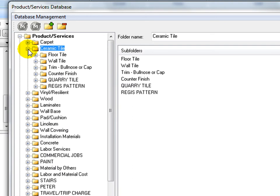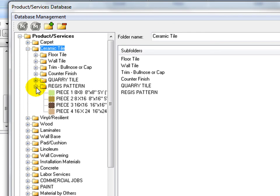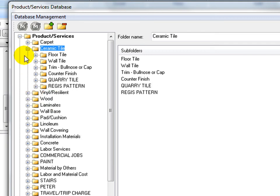First level folders and second level folders. Any specific product item must be placed under a second level folder. Users have flexibility to organize folder structure and items in any way based on their estimating practice.